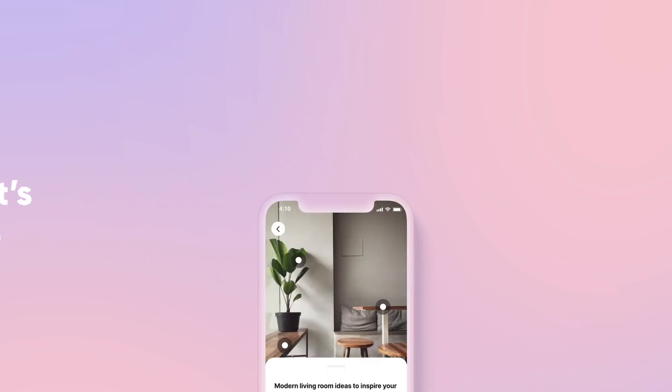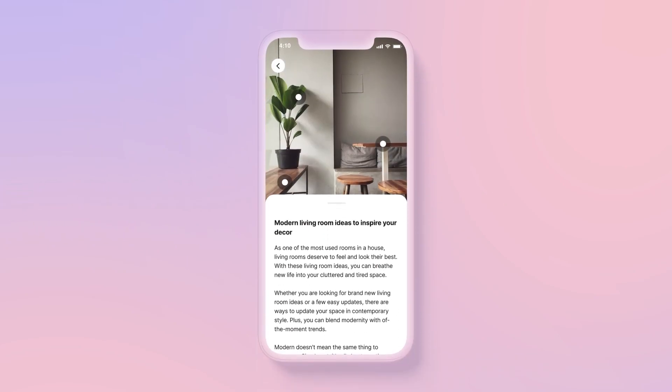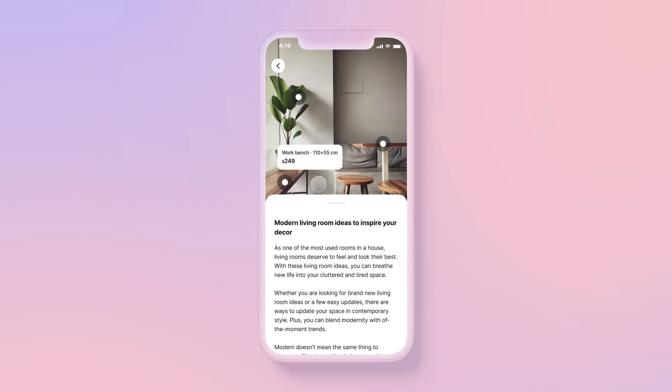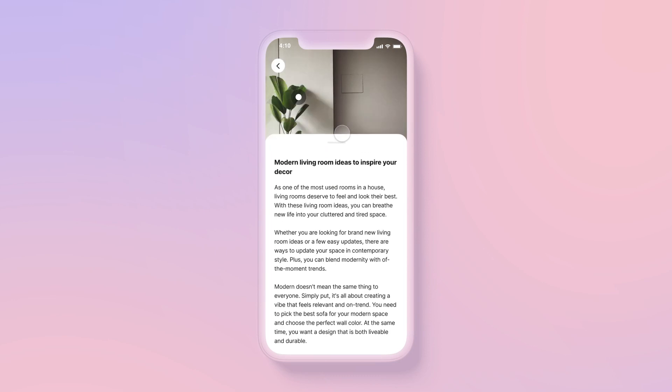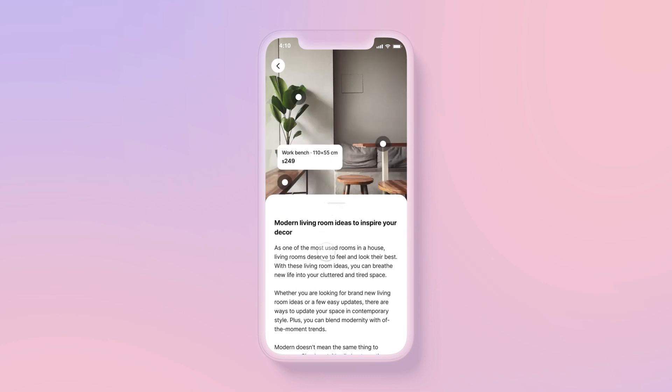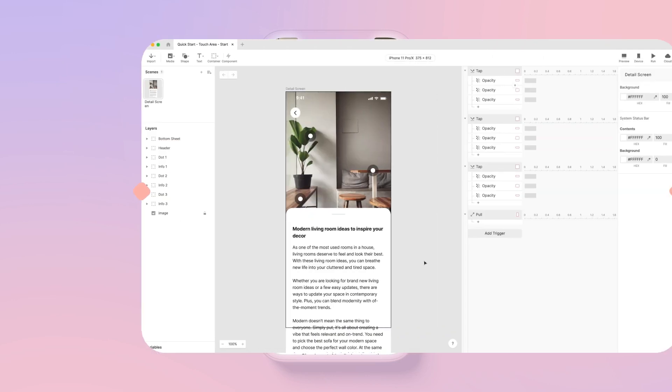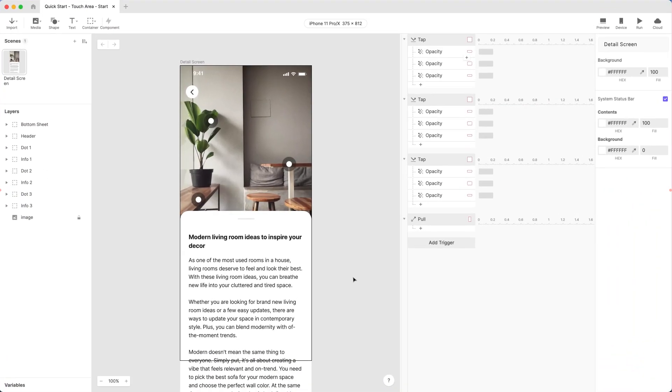To demonstrate, let's take a look at this mobile app prototype similar to IKEA's. When you tap on the dots, the product information pops up. And when you drag the bottom sheet, more details are revealed. Pretty simple, right? Let's dive in.